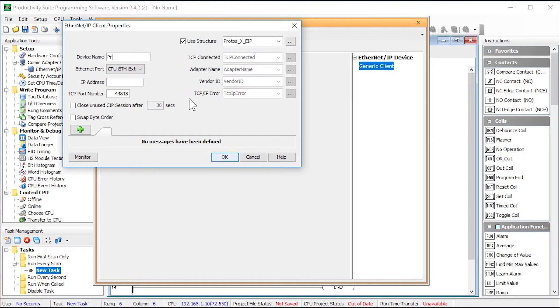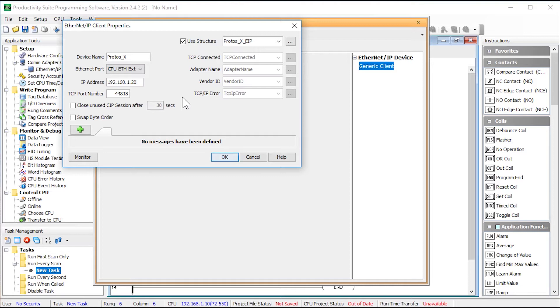Now I am going to give the device a name. Type in the IP address that we configured in the coupler configuration. Now the TCP port number for the ProtossX coupler will always be 44818.